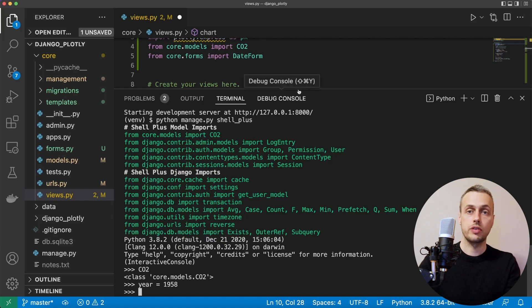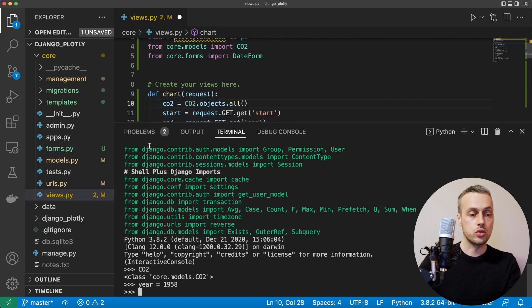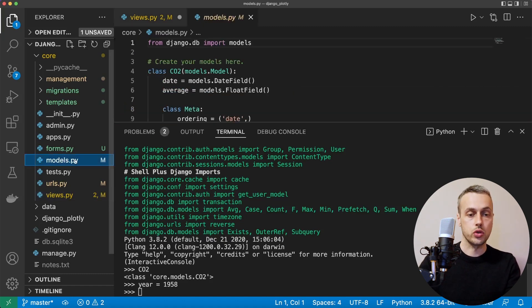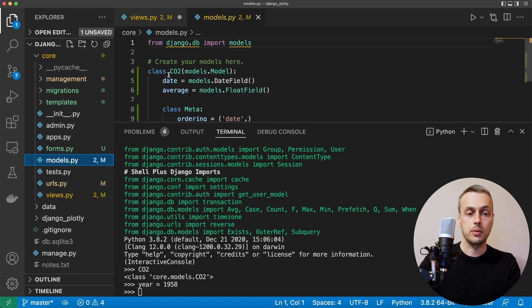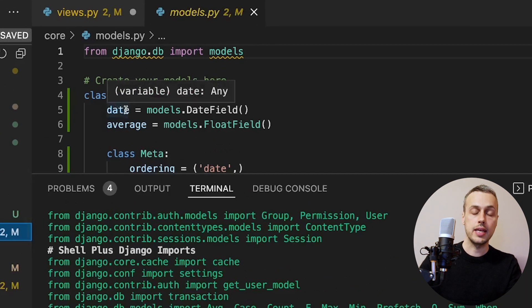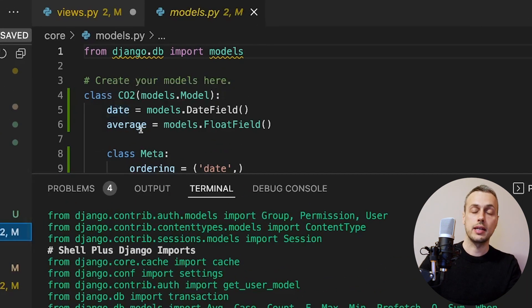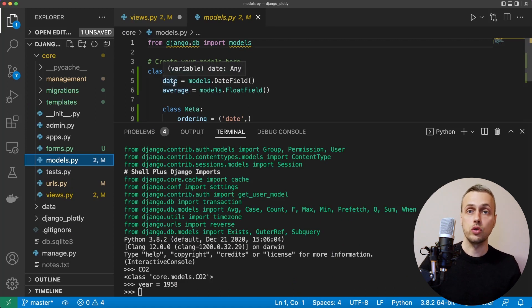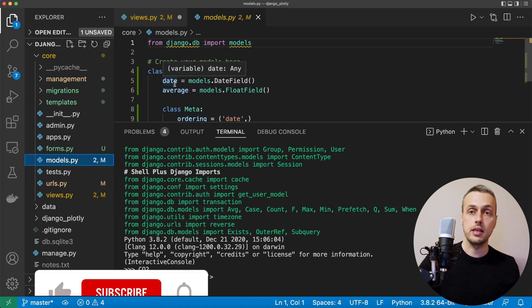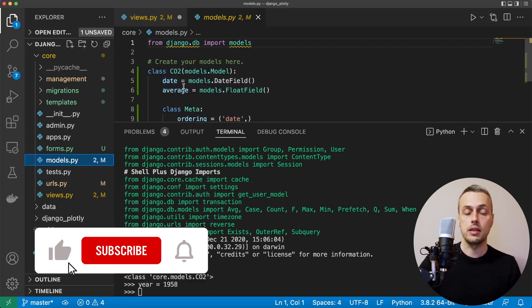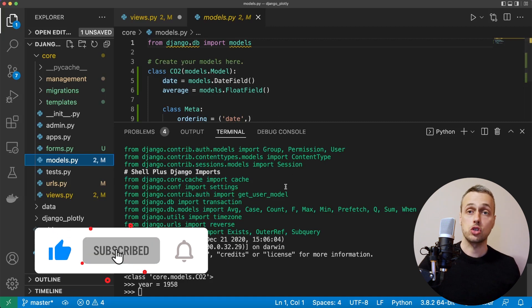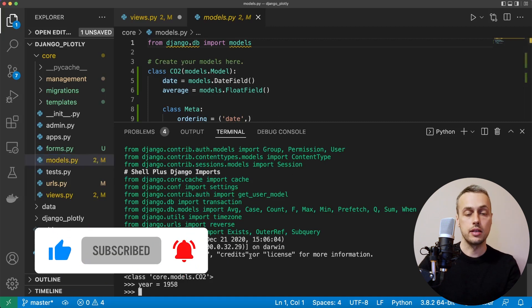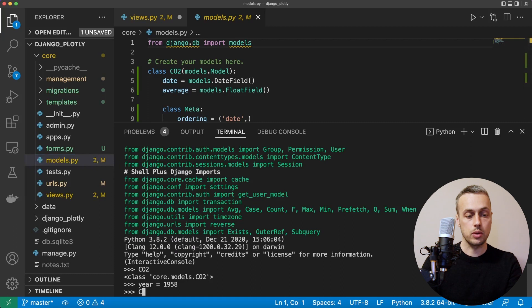Let's refresh our memory on this model. If we go to models.py we can see we have two fields: a date field and an average field. The problem is the date field contains a full date — the year, month and day. What we need to do is extract just the year from that date. So how do you do that using Django?